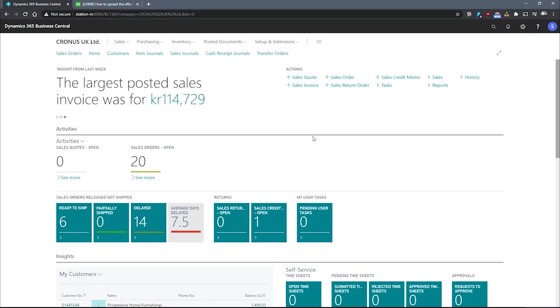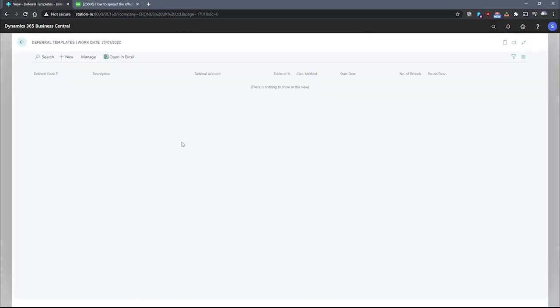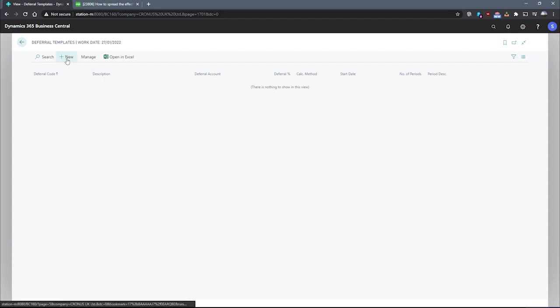In order to set up a deferral template, we'll need first to go to the deferral templates page. From here, we can select new to create a new entry and fill in the fields we need, or select an existing one. We'll need to create a new one, as we can see here.